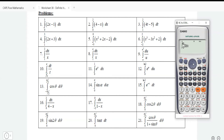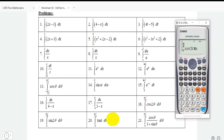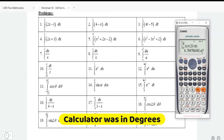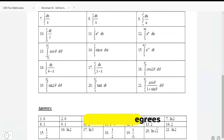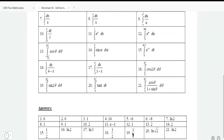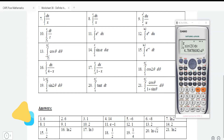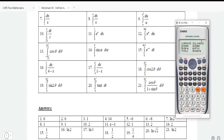Now integrating from 0 up to 5π/6. We get 4.78 times 10 to the minus 3. Make sure to put your calculator in radians — 5π/6 is in radians. Go to Shift Mode and put it on radians, number 4, and then work out the question.